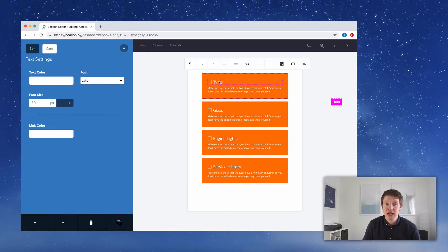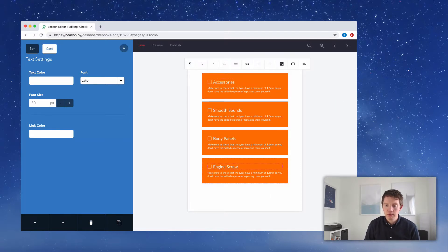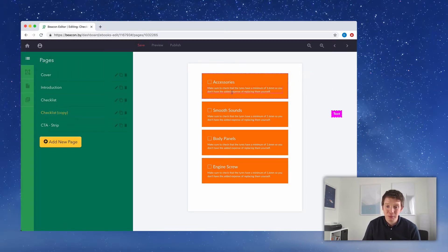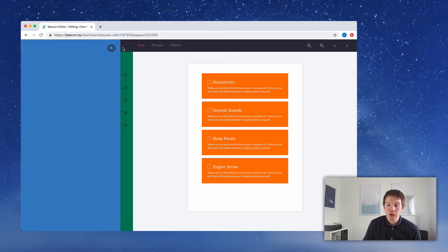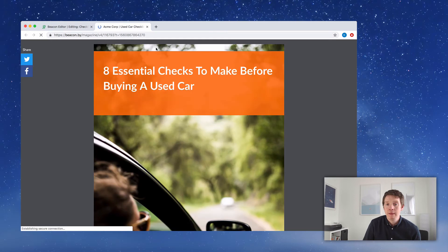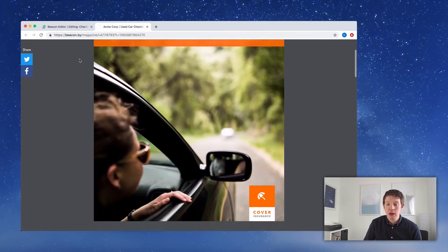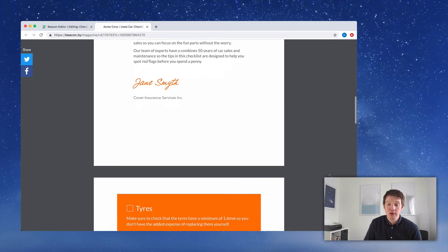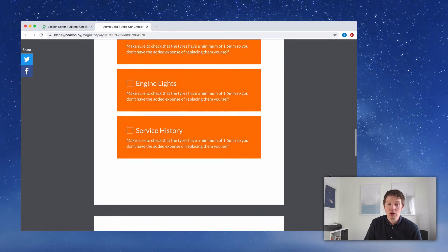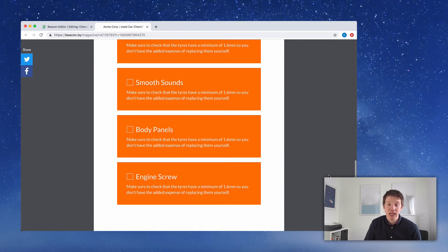The fifth checklist item is going to be 'Accessories,' and the final option is 'Engine Screws.' We can go through and add the descriptive paragraph for each one — you get the idea, you can just go in and add those yourself. I'm going to close the blue menu and click Save. Then I'll do a quick preview of the document. Using the preview link in the top menu: the cover page with title and background image, logo at the bottom, the introduction looking good, and then the checklist items — one, two, three, four on the first page, and five, six, seven, and eight on a new page. Perfect.